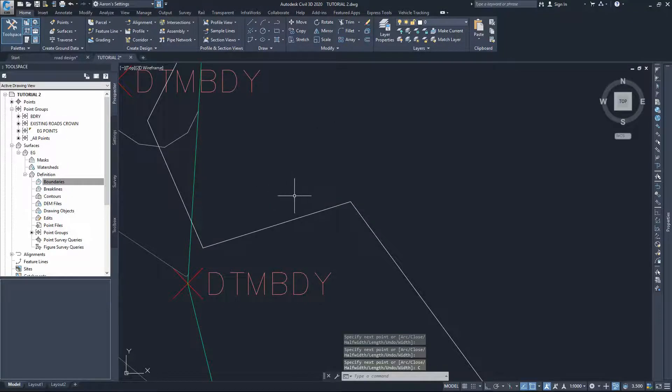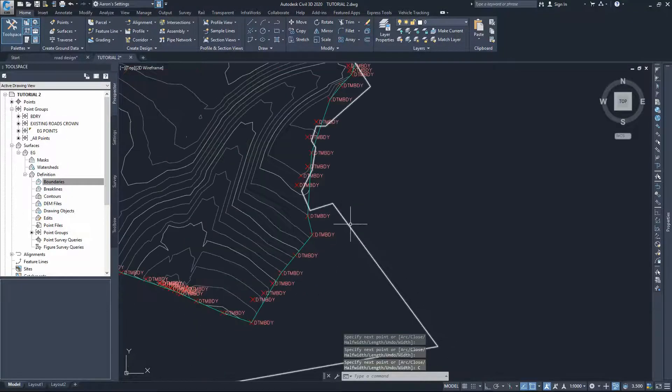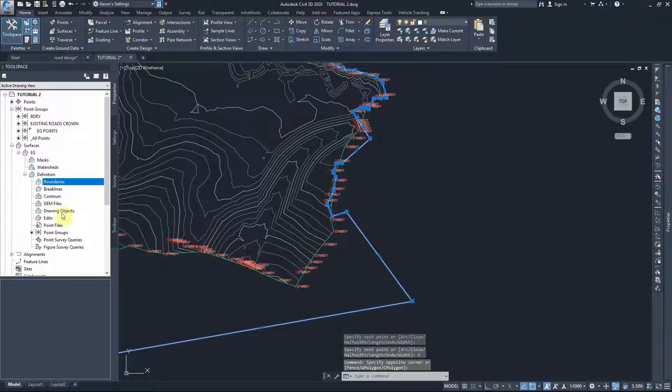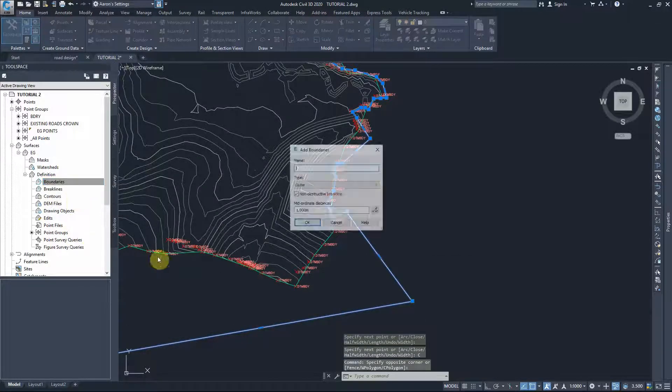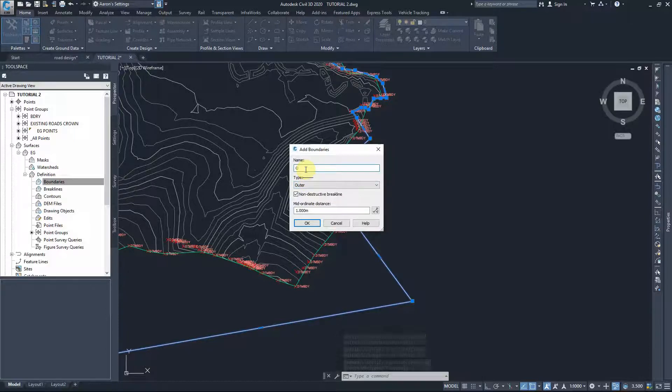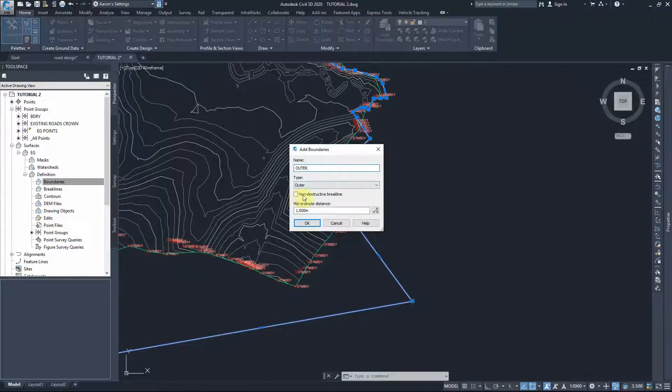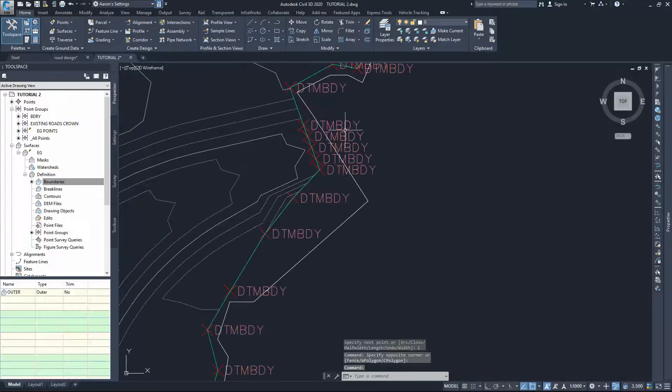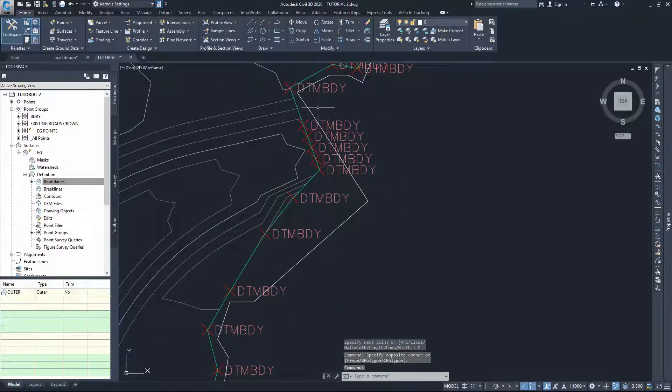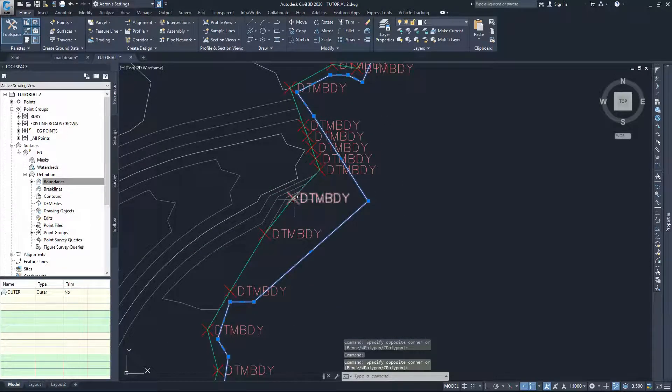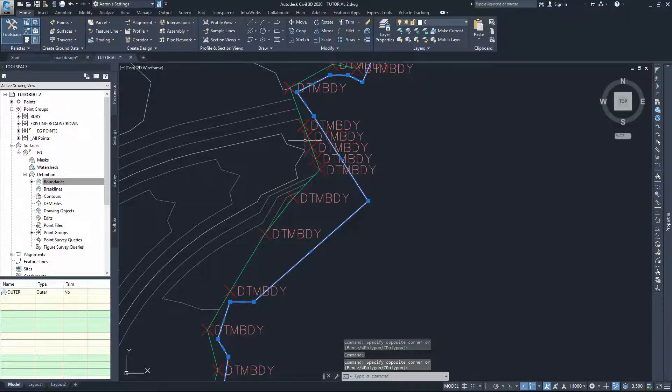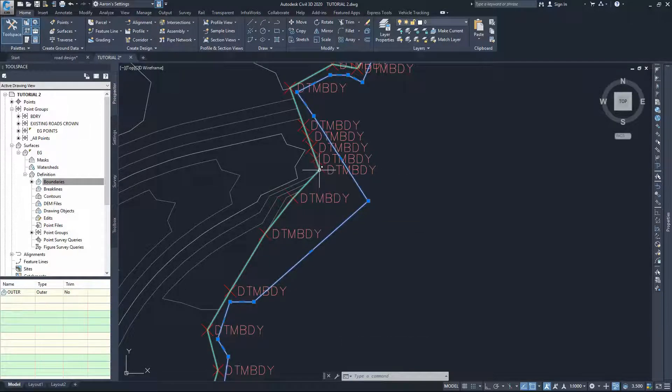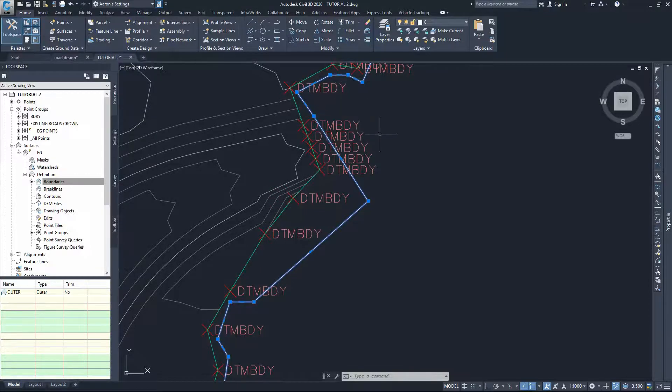If I choose that to be my outer boundary and call it outer, choose to be destructive, and go okay. If you look at these points here, that boundary forced the surface to draw a boundary between all these points because it can't cross from that point all the way there anymore.